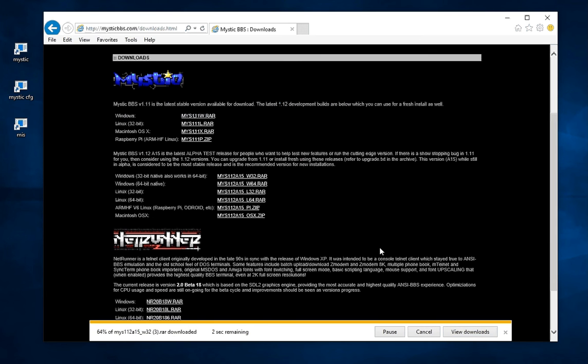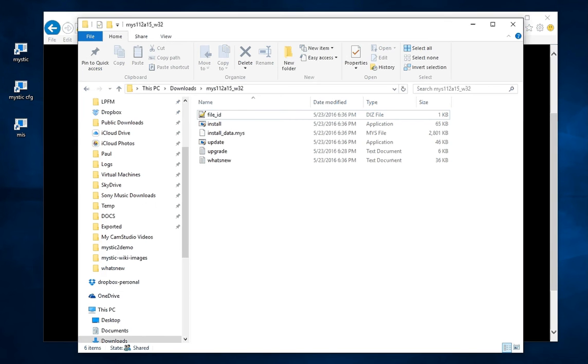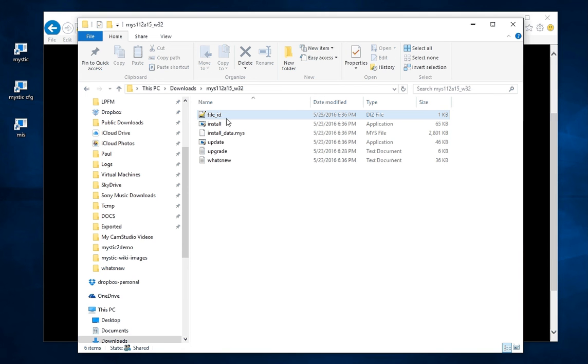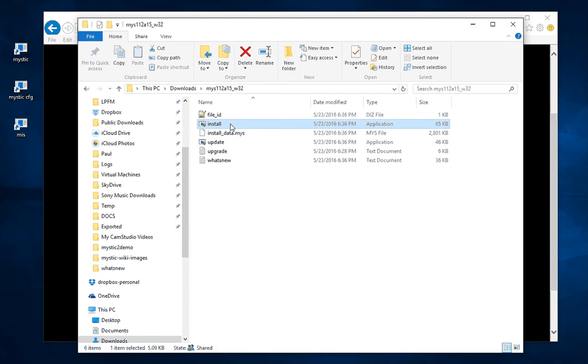So let's save that to the hard drive. Just to speed things up a little bit I already have a version that I've downloaded and extracted. So you can see inside here we have a what's new file, some upgrade information and the executables to actually do the installation.